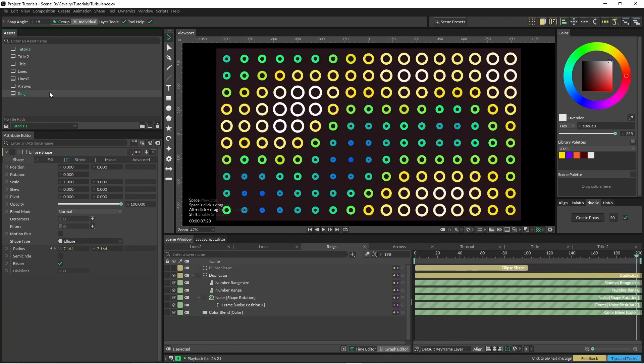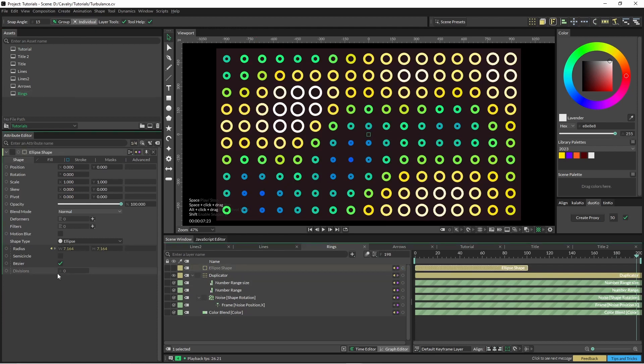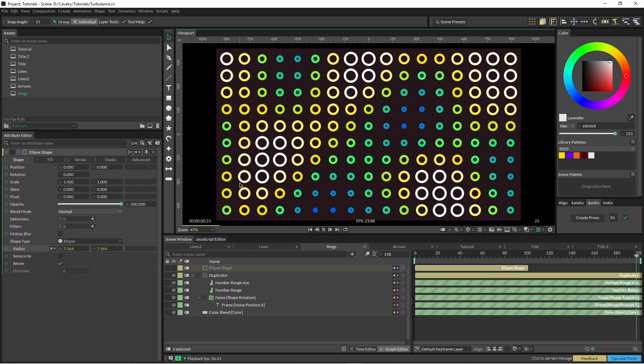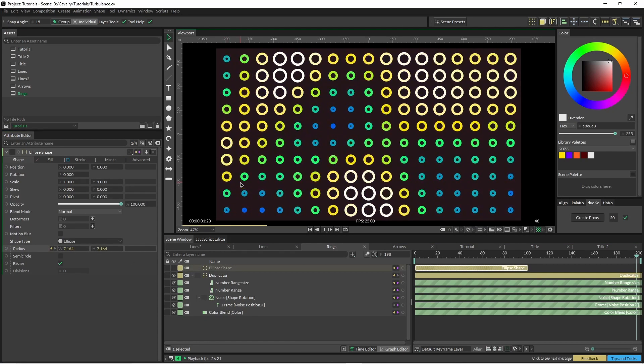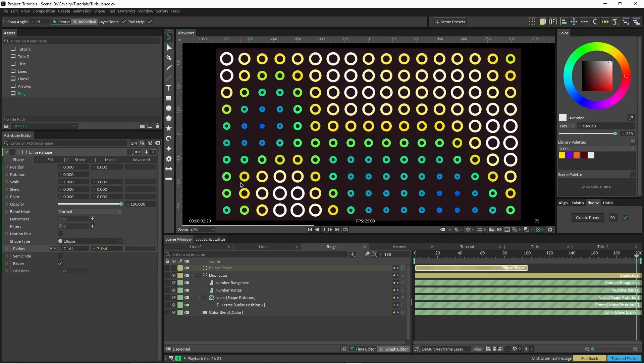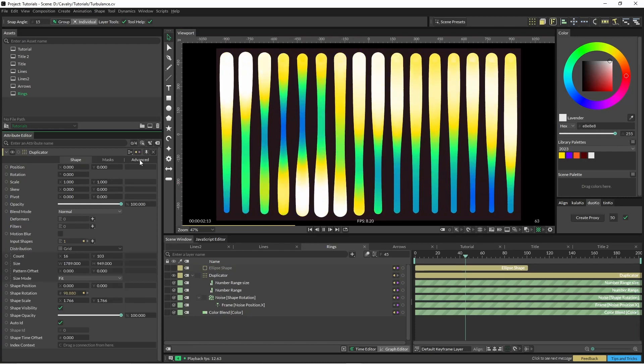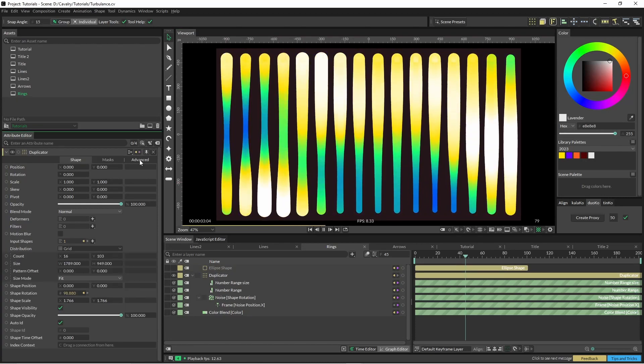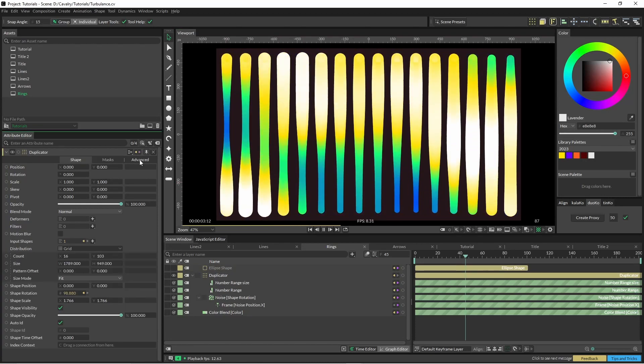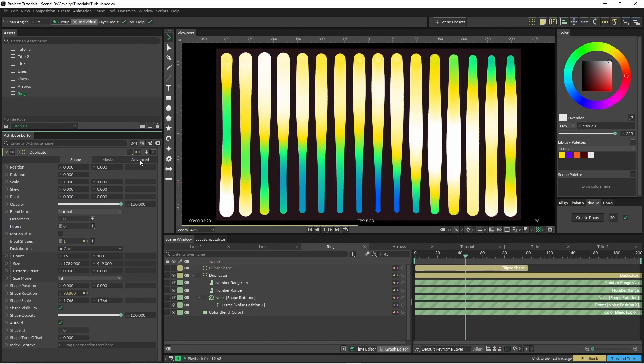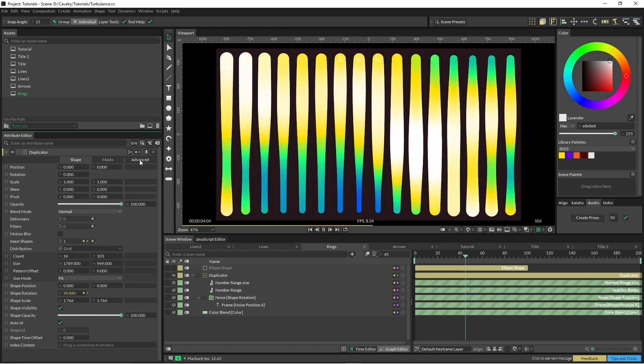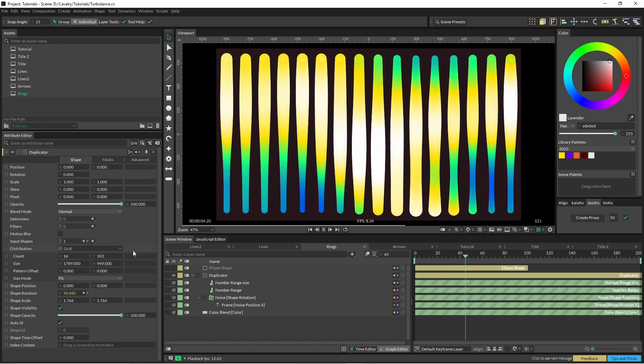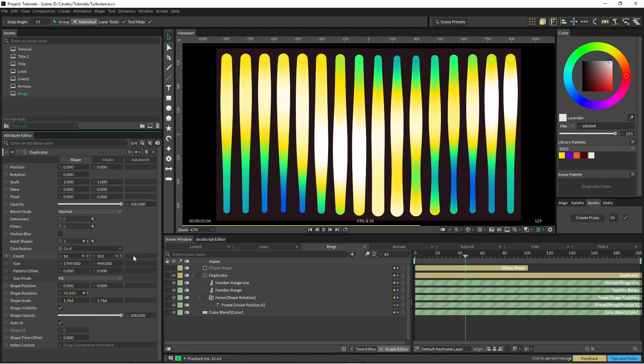So in one of these other tutorials, what I basically had was just an ellipse shape and I just used that noise to change the radius of all those circles. Yeah, again this is just playing with some random values here in the distribution, sorry, in the grid distribution.